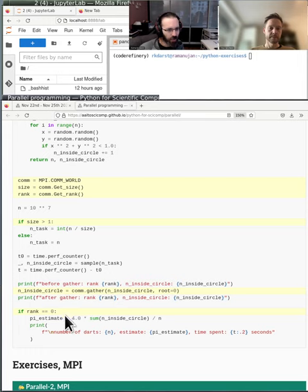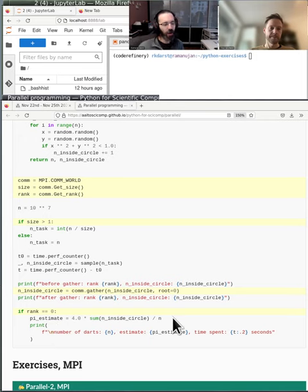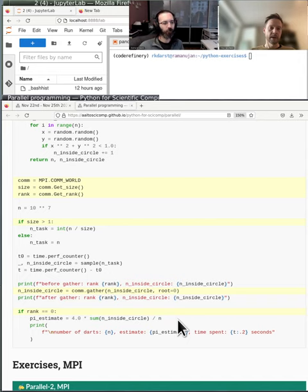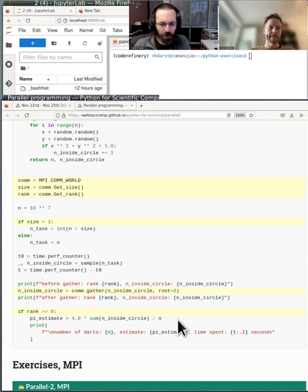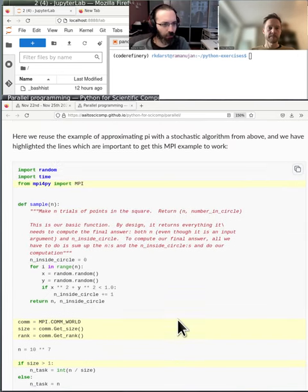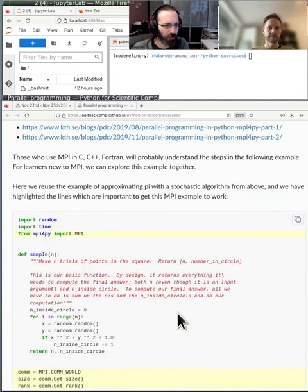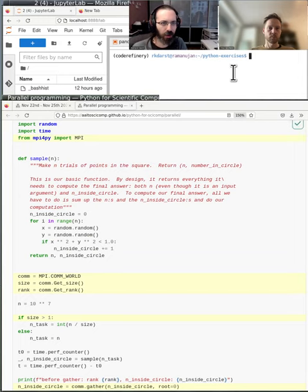And in this case, what happens? An inside circle and root zero, does this mean that if you're zero, or zero gets the values of everything else? Yeah. And does it add them together automatically? I don't see a sum here. No, it's not a reduction. There is another collective communication method called reduce. But this is just to gather the data. So this becomes a list. It becomes a list, exactly. An inside circle.